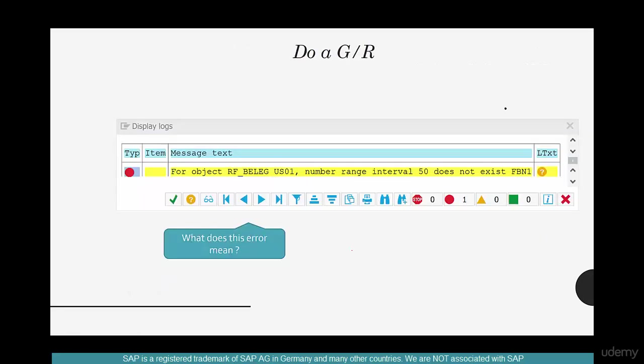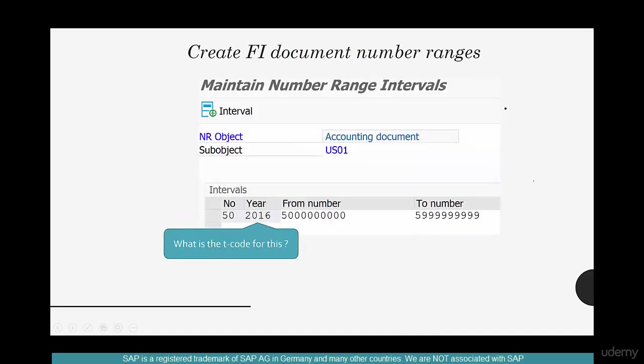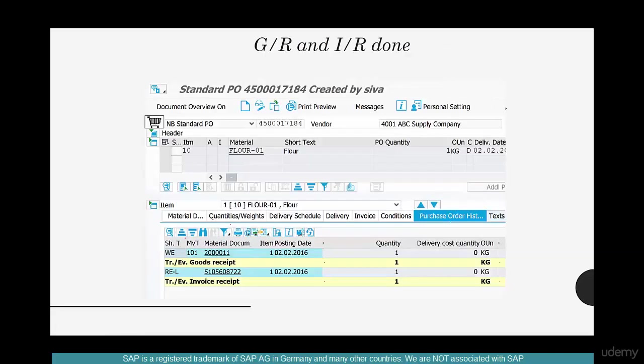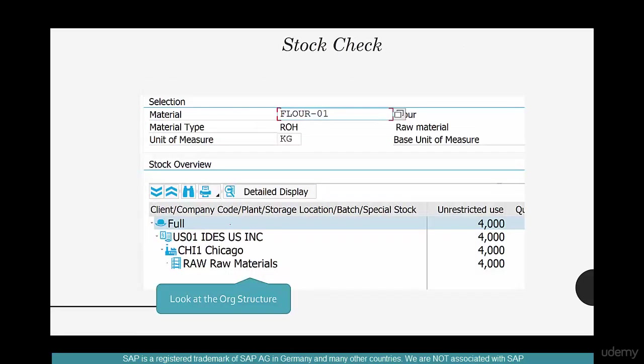And while doing this here, we had some issues. We have issues with number ranges. So we went to FBN1 and then create a number ranges for 50 and 51. After that, we were able to do a goods receipt and invoice receipt.